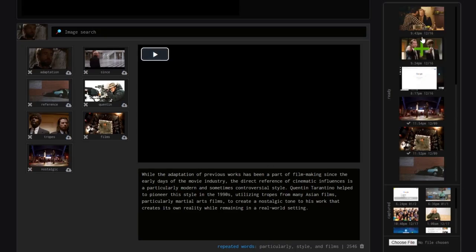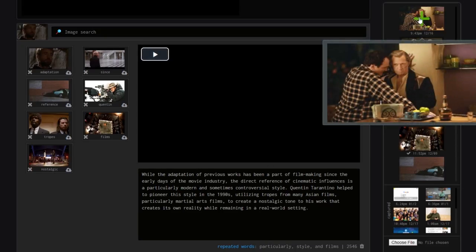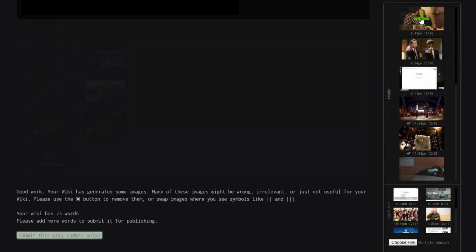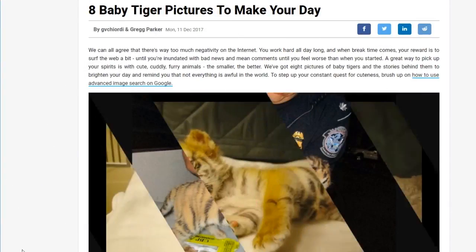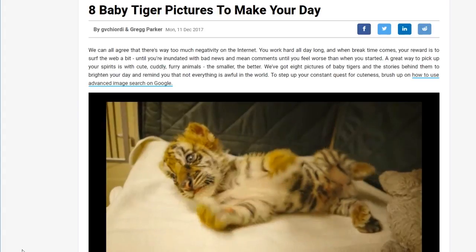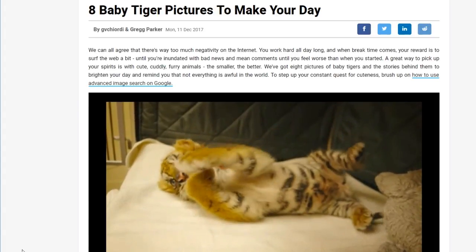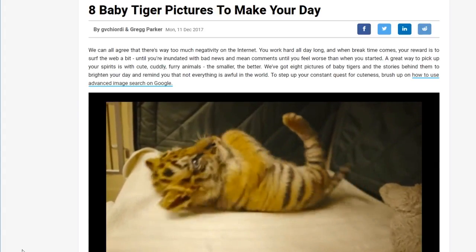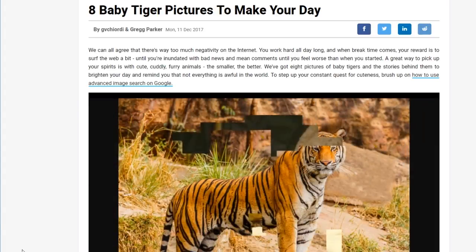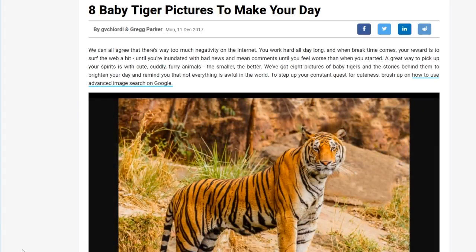Wiki Maker is easy to learn, it's free, it's web-based, and file hosting is provided, so it's an easy top choice for teachers looking to connect with students and parents more easily.